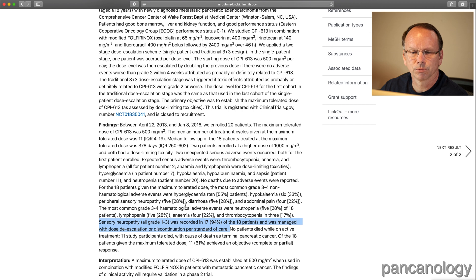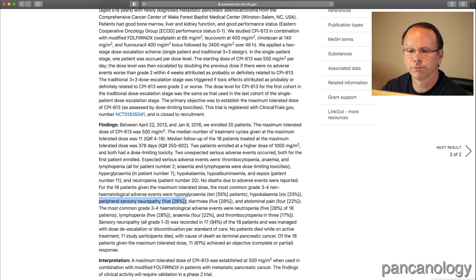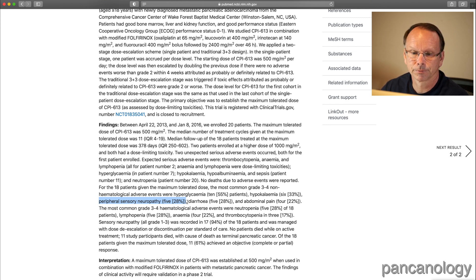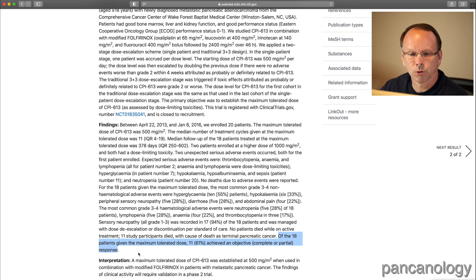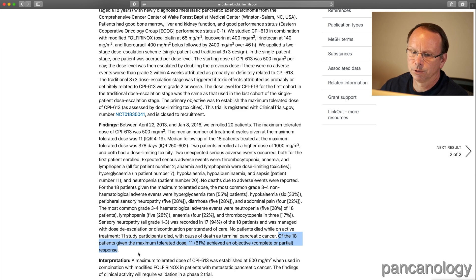That's interesting, but it makes me wonder how it ties into this other statement that says only five of eight had grade three to four peripheral sensory neuropathy. You may also see some tumor response results, and here it is on the last line: of the 18 patients who reached the maximum tolerated dose, 61% had some type of tumor shrinkage. That's a pretty good result, but you have to remember this is a small group — still, it's encouraging.